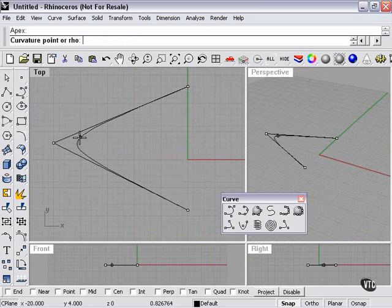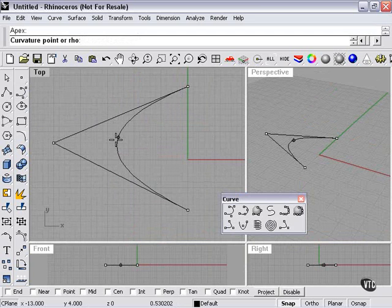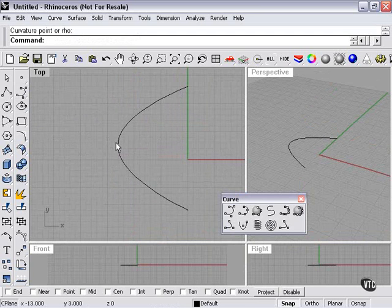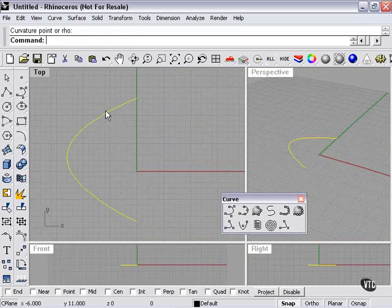So we can get sort of a conic or rounded dome shaped curve here. I'll left click to finalize my curvature point, and there you have a conic cone.